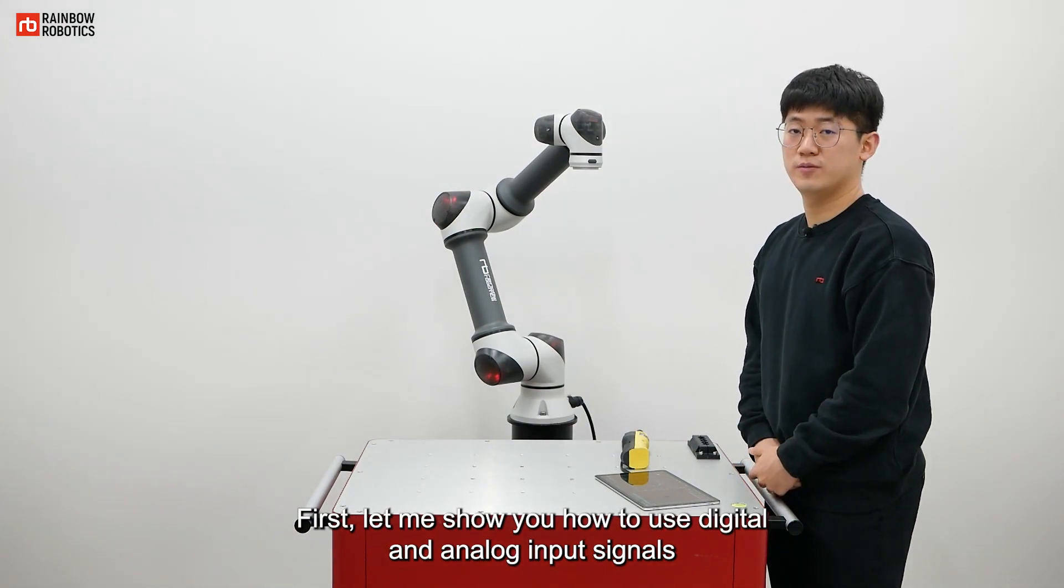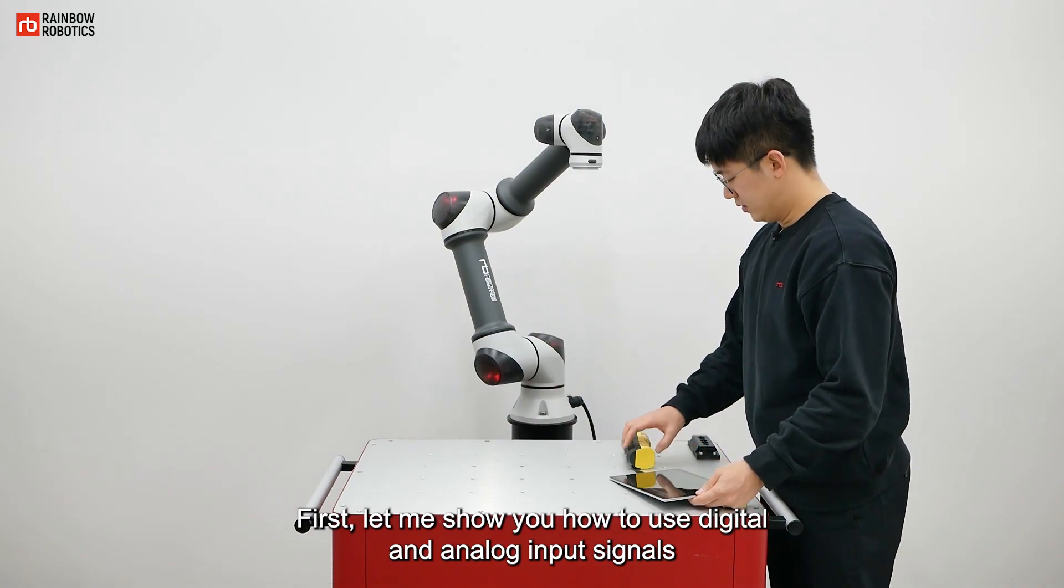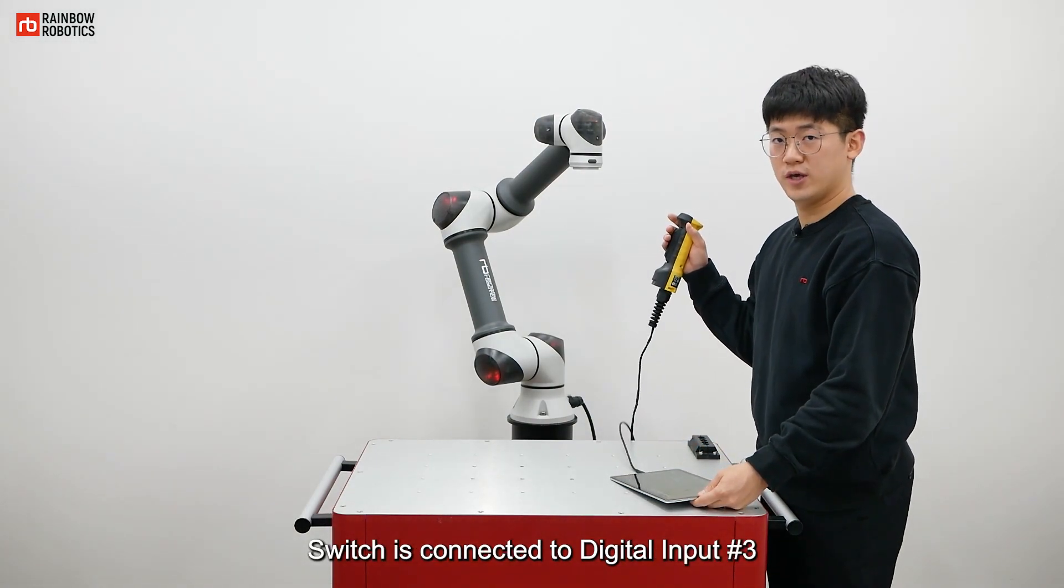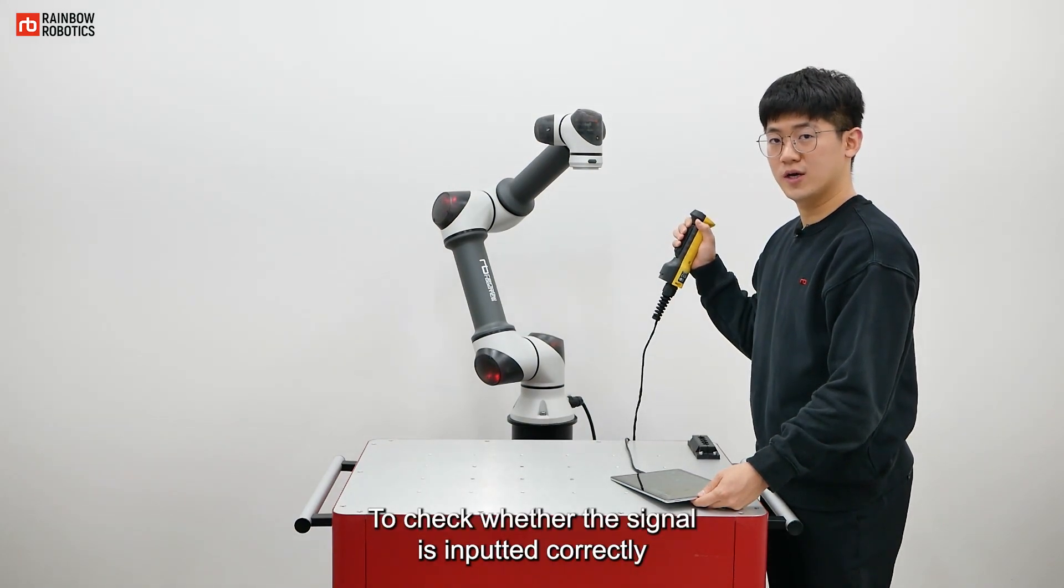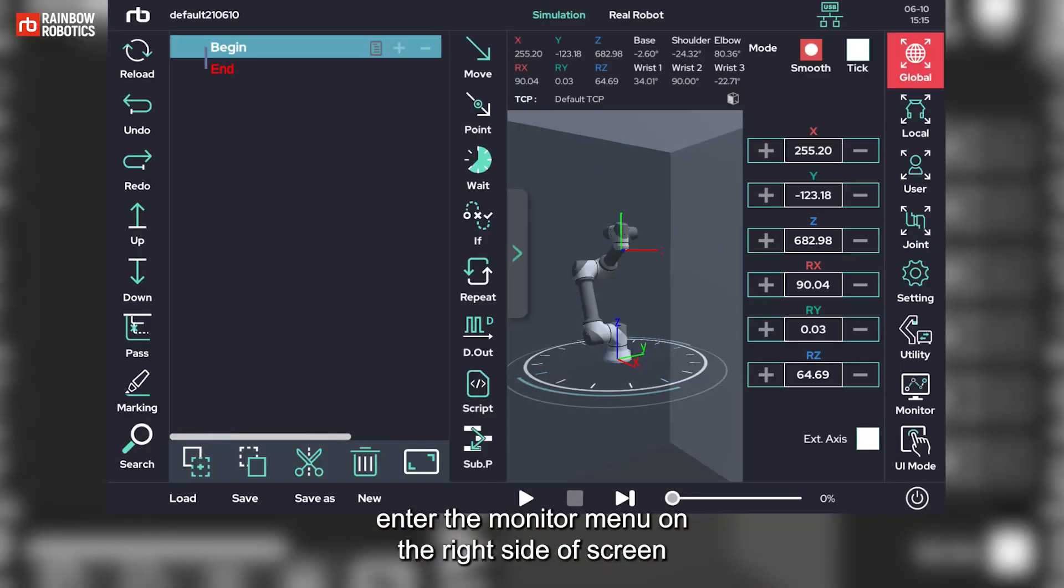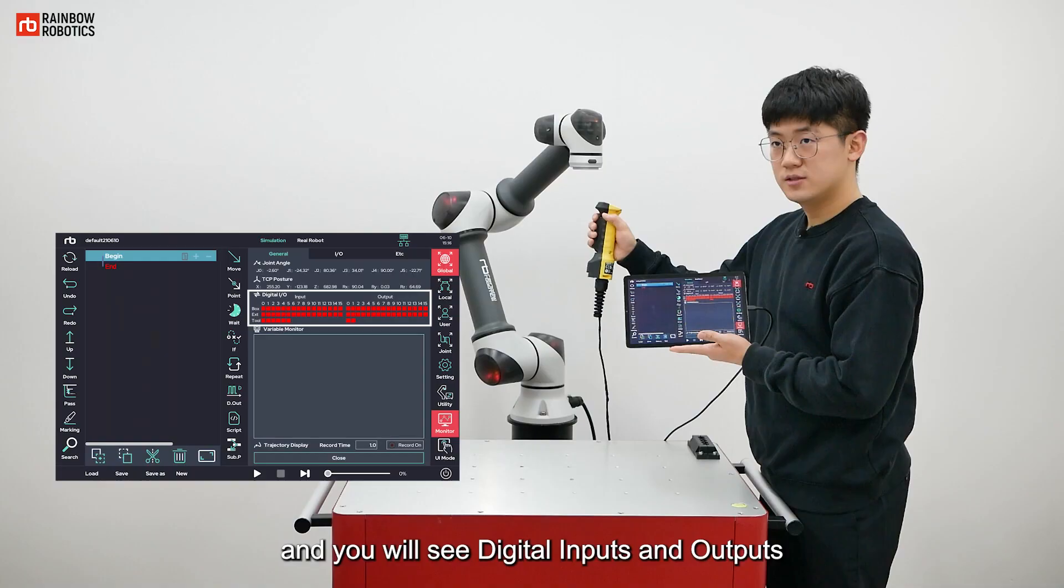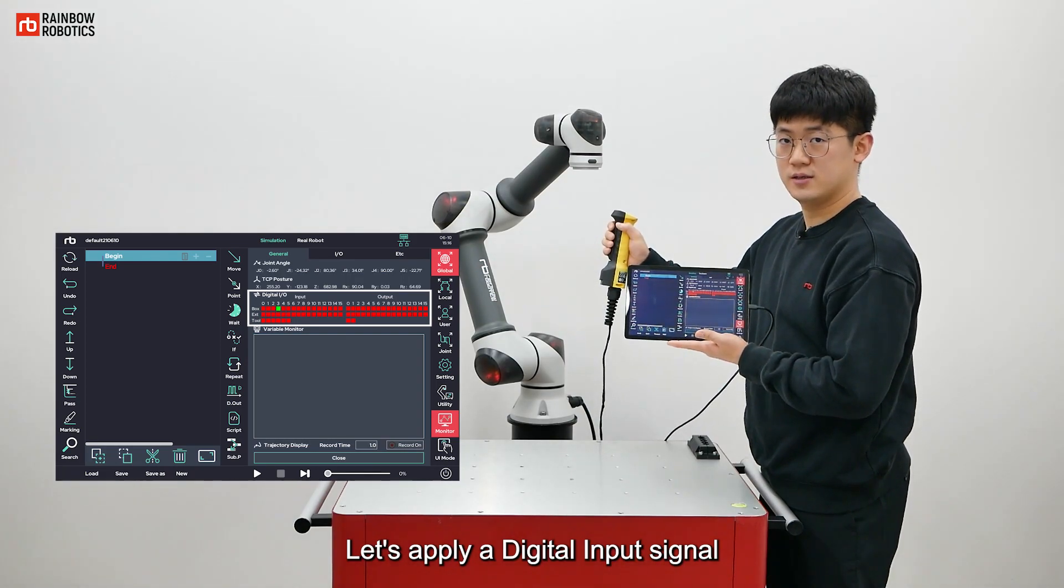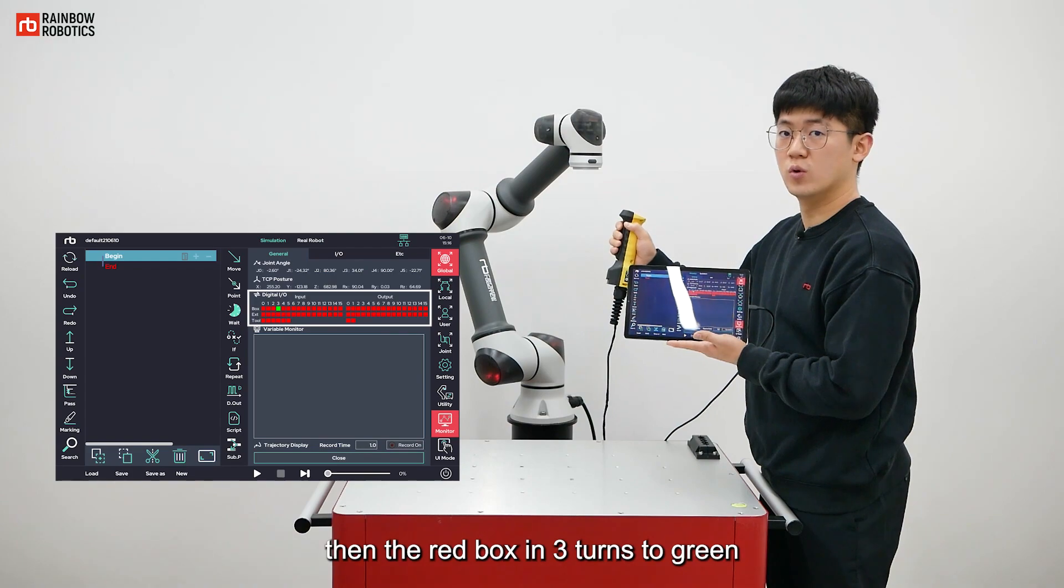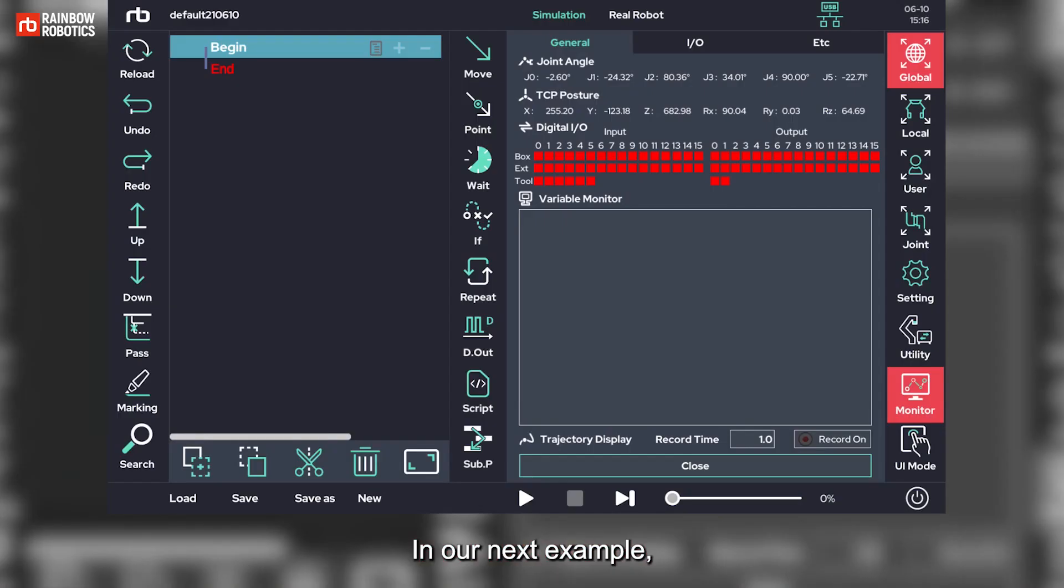First, let me show you how to use digital and analog input signals. A switch is connected to digital input number 3. To check whether the signal is inputted correctly, enter the monitor menu on the right side of screen. You will see digital inputs and outputs. Let's apply a digital input signal. Then the red box in 3 turns to green. It means that the signal is coming. In our next example, we will use this signal.